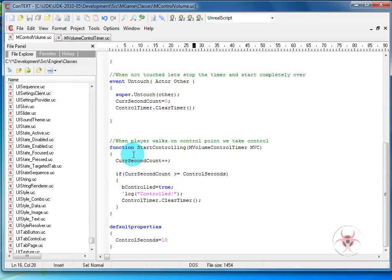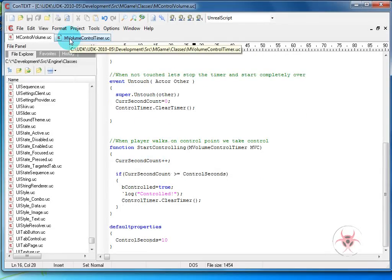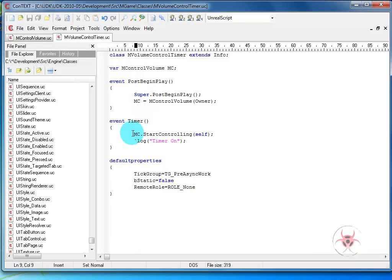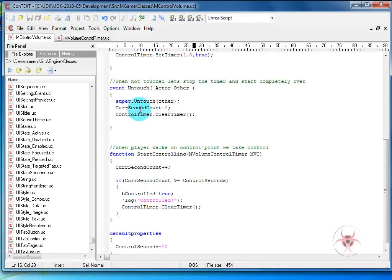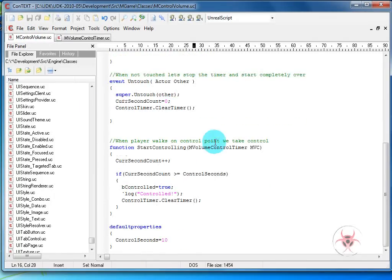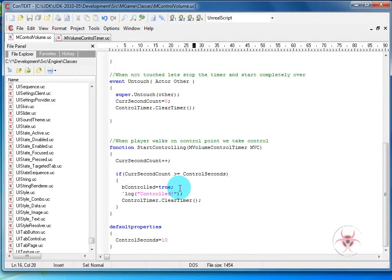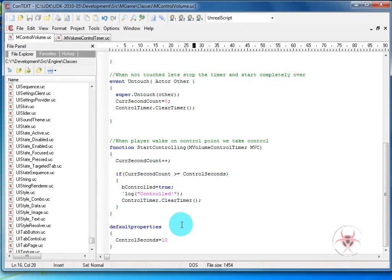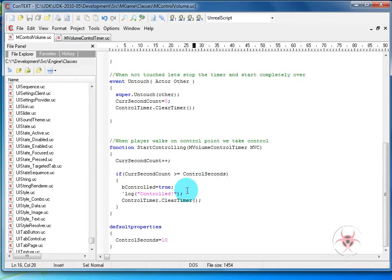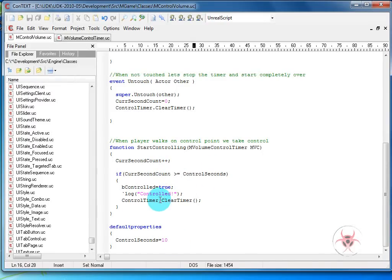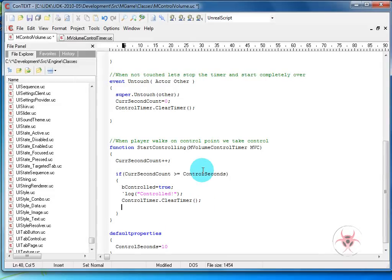Down inside of function start controlling, if you go back to the M volume control timer, right there, that's the MC dot start controlling. So that's what gets called in the timer. So as soon as the timer gets called, this starts running. We're just going to add the current second count up and then we're going to make sure it doesn't cross over our control seconds for the volume. If it does, we're going to set B control to true. I pop that log in there just so you can see this working and then control timer dot clear timer. So we're going to turn the timer off too. There's no reason to keep counting up if we've taken control of the actual volume. Now you could even in here set current seconds to zero, but at that point it really doesn't matter. But for a team situation, you may want to do that. So we'll just do that anyway. Current second count will equal zero.